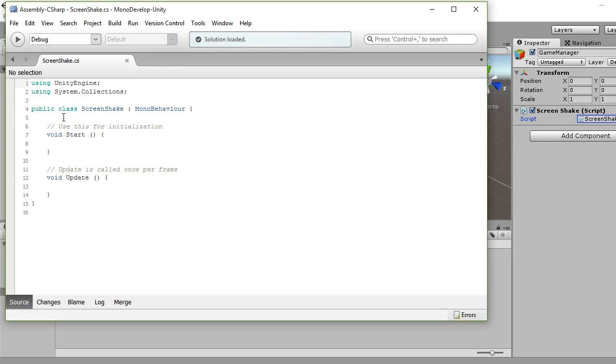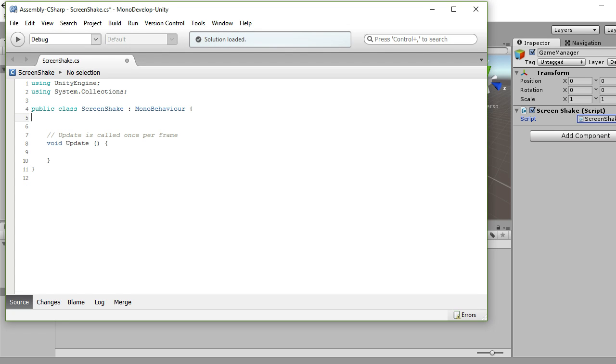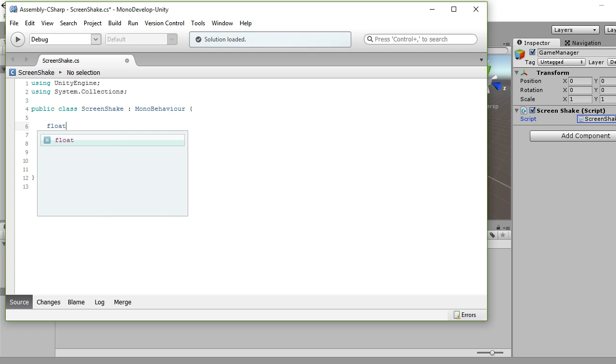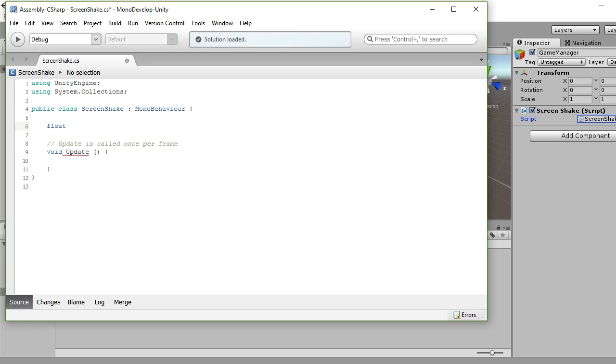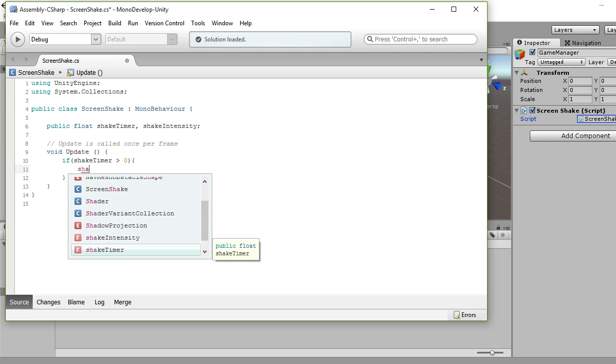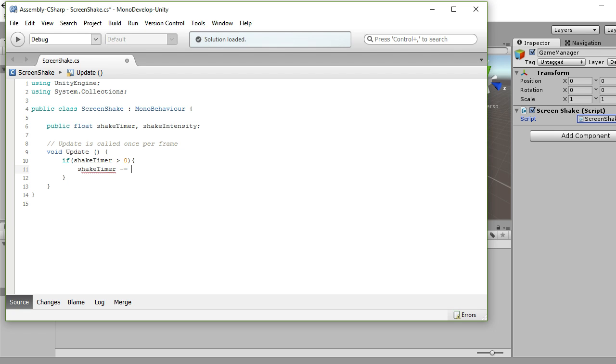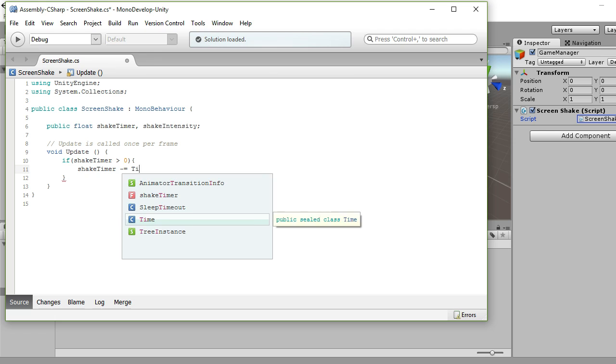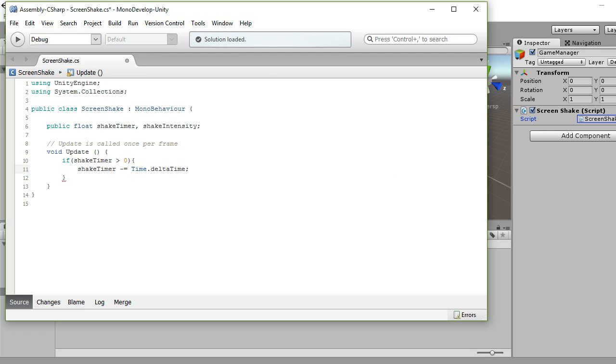Right, so for this we're going to get rid of Start. We'll be using Update. So we need two floats to control our shake. We want how long it's going to be, so our shake timer, and we want how strong it's going to be, so our shake intensity. Now, as long as we can change those, we're going to be getting screen shake. So what happens? Well, if our timer is set to be more than zero, if our shake timer is greater than zero, we want that to count down. So shake timer minus equals Time.deltaTime. There's lots of ways of doing this in Unity, but this is quick and painless.